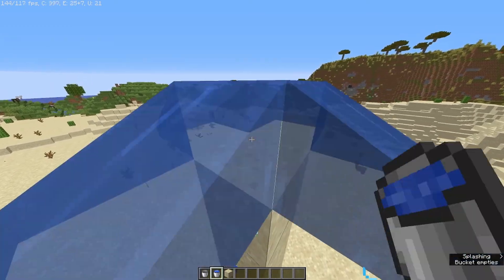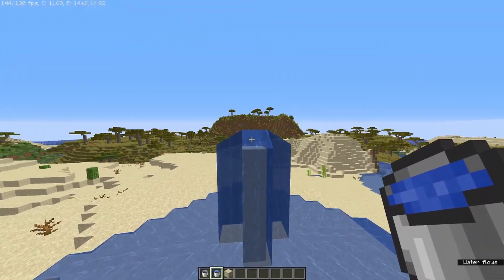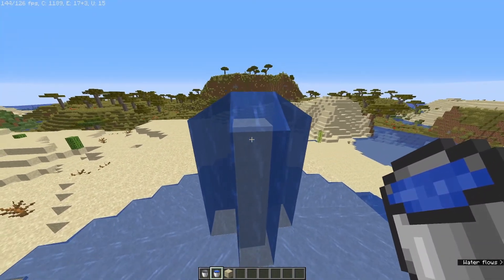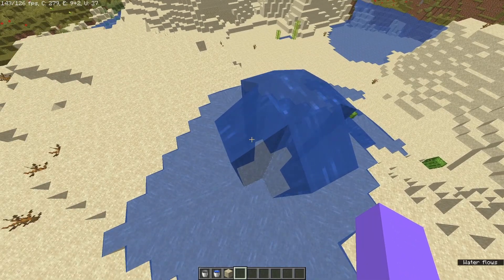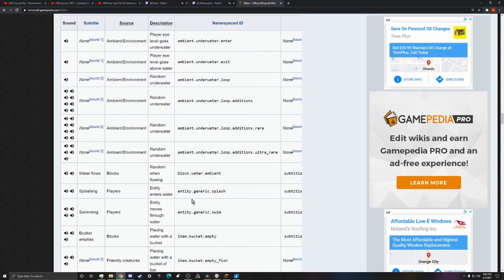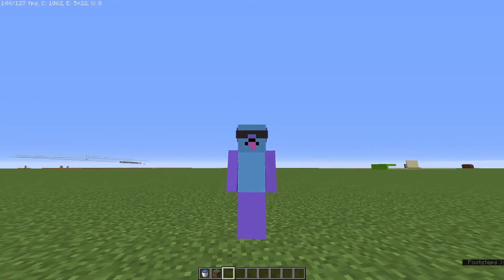Well, at least water follows basic gravitational properties, right? Yes and no. Water does flow from a higher to a lower elevation like it should, but the problem is water's source blocks can float in air perpetually, which just does not make sense. Also, can we talk about how sus some of these ultra-rare underwater noises are? If I heard that while swimming underwater in real life, I think I would just pee in the water. That's it.